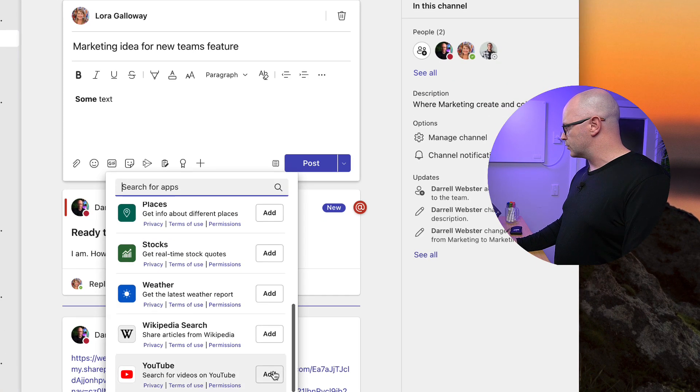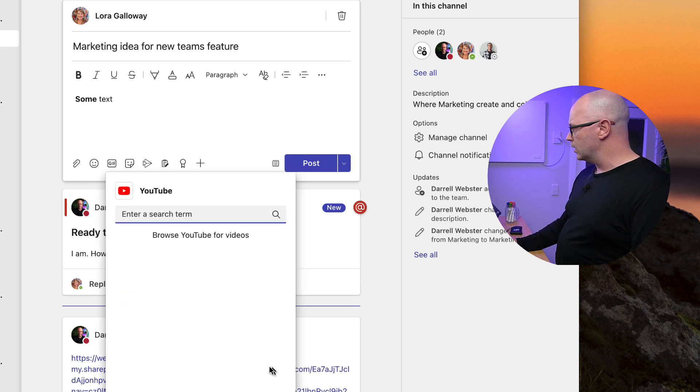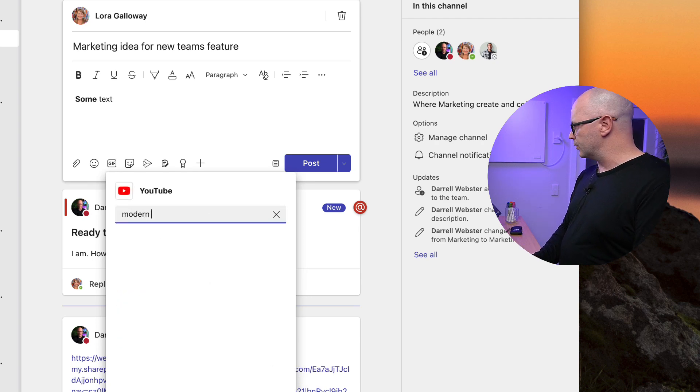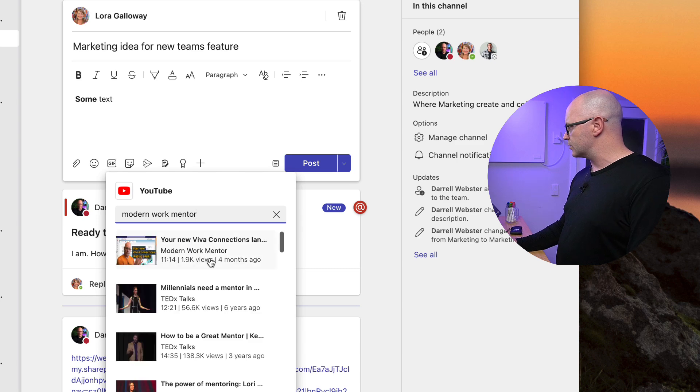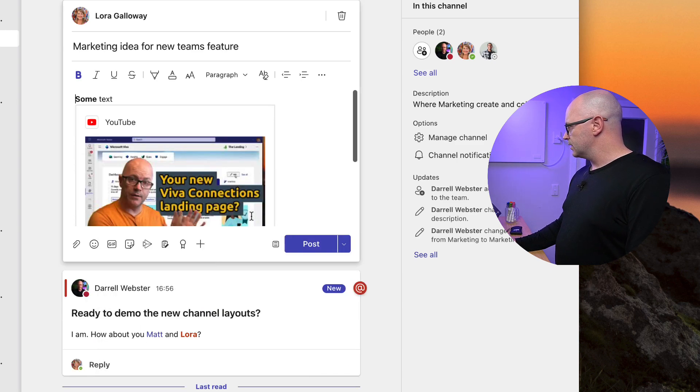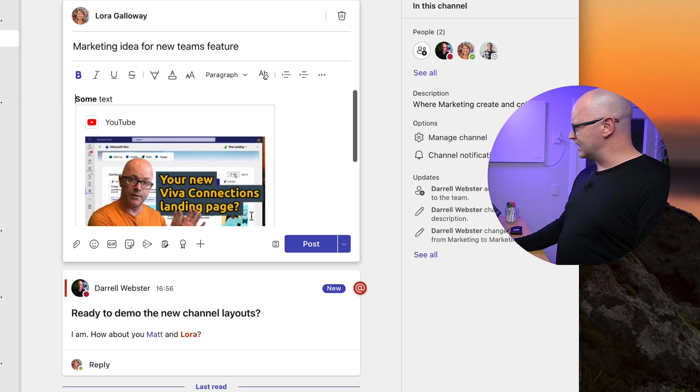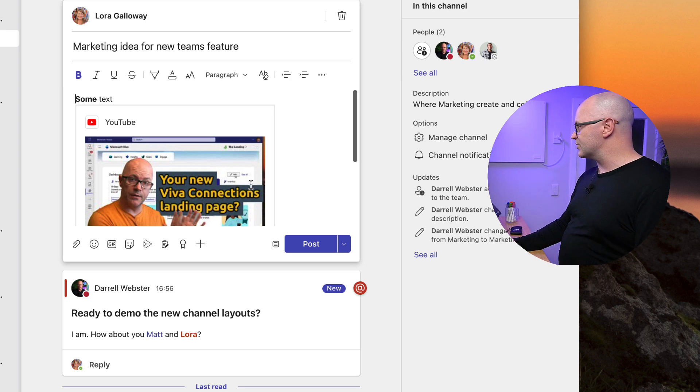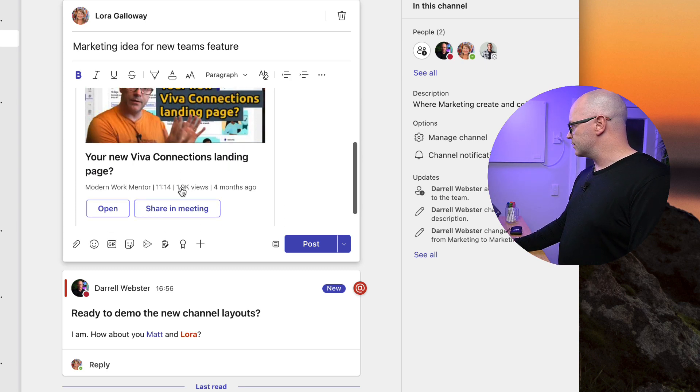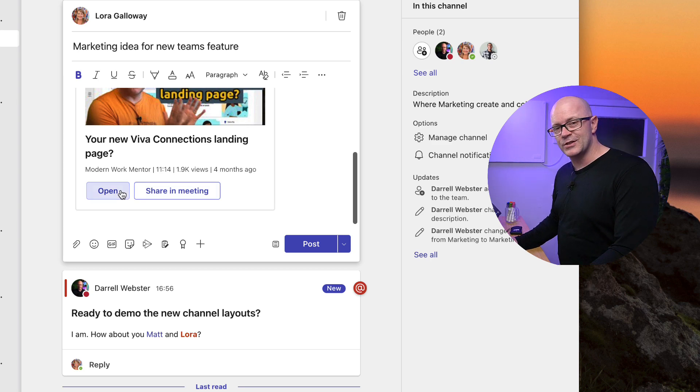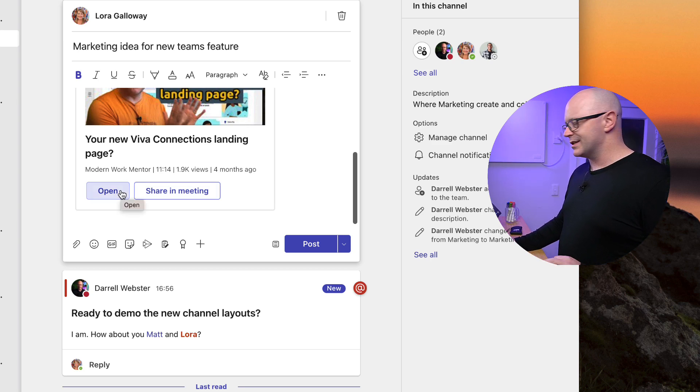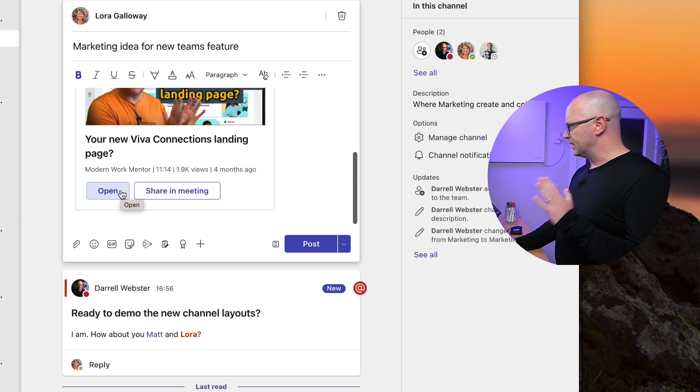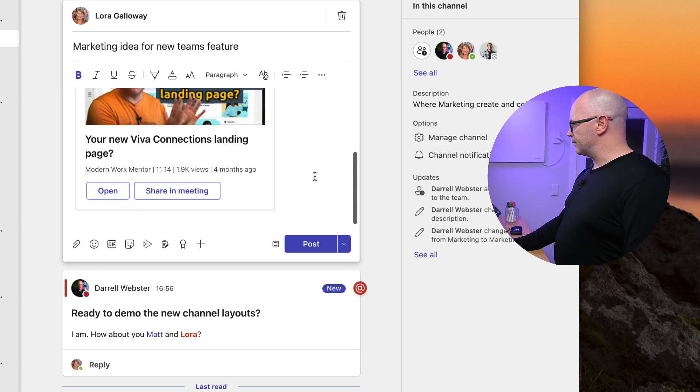If we click on the plus sign and add one of those, we'll scroll on down to YouTube maybe and add a YouTube video. Let's see what's there for Modern Work Mentor. What comes up in search? Oh yeah, that one will do. Some updates to the Viva connections landing page, okay, that's a reasonable suggestion. So that's quite good and we have the option there to open it up now or share it in a Teams meeting.